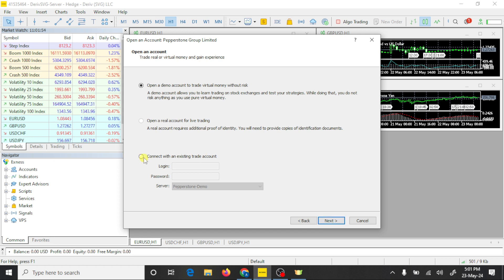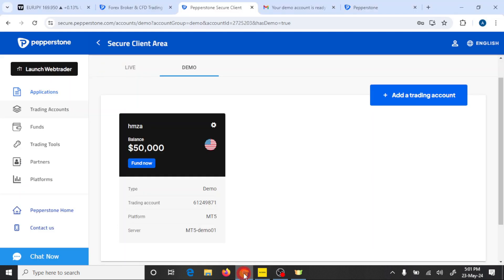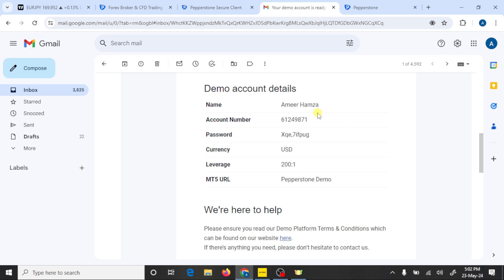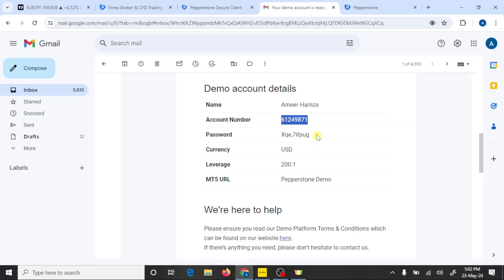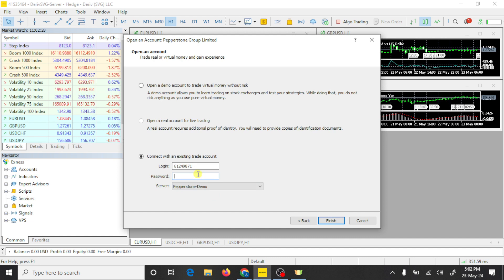Click on Connect with Existing Account. Here you need to paste your login number — open your email, copy the login number, open MT5, and paste your login number. Here you need to paste your password — copy the password from your email, open MT5, and paste it here. Now you need to select your server name.